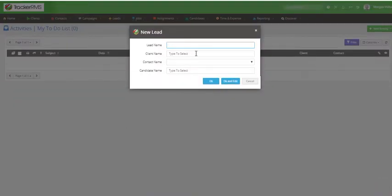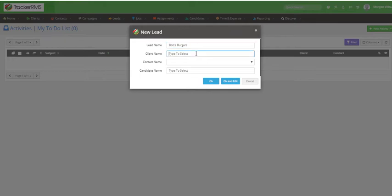Here you will name the lead and then you will select the client to add the lead for.